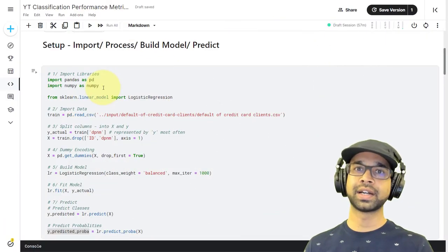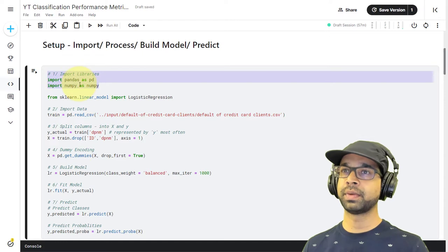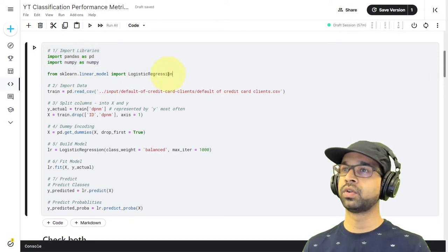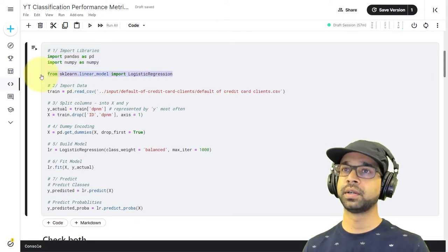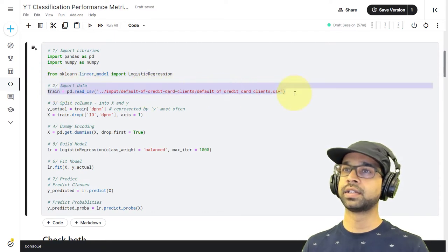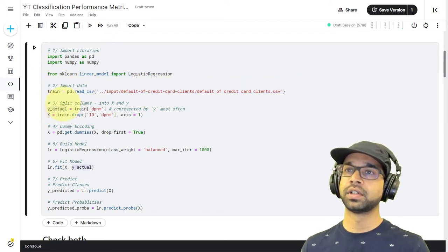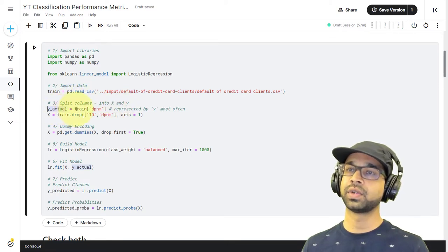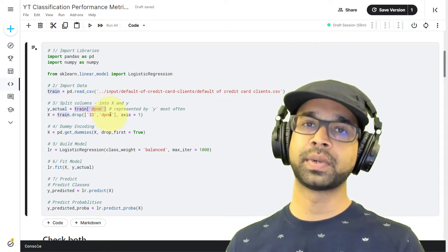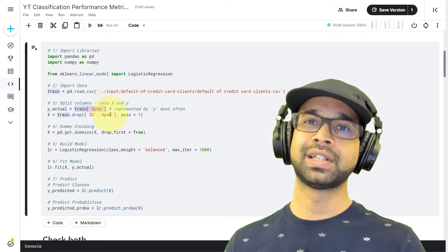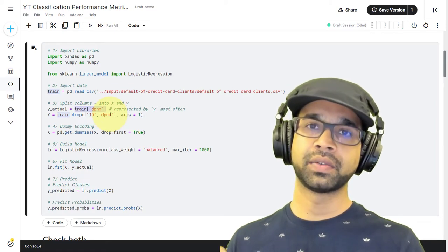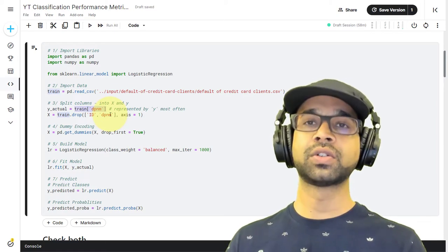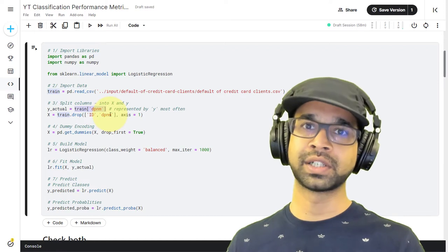So let's begin by looking at the setup. We're going to import the libraries pandas and numpy. Then we're going to do a logistic regression import also. Then we're going to import the data. I'll place the link of the Kaggle dataset within the description section and also this code link will be placed in the description section below.